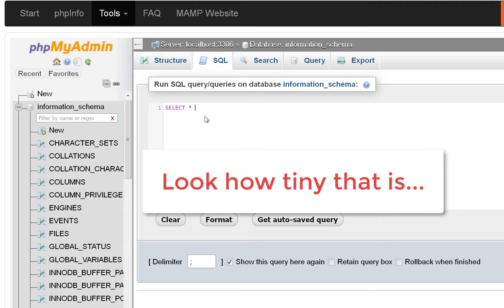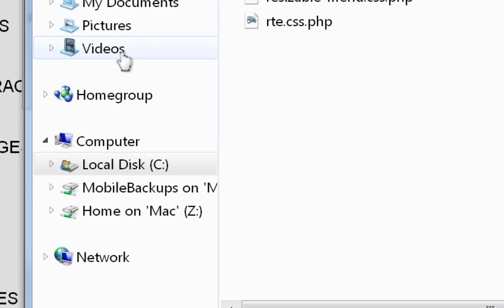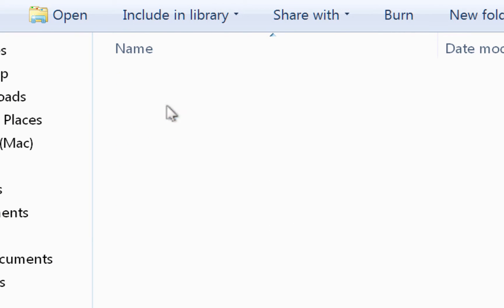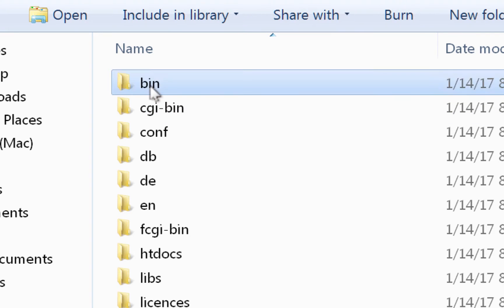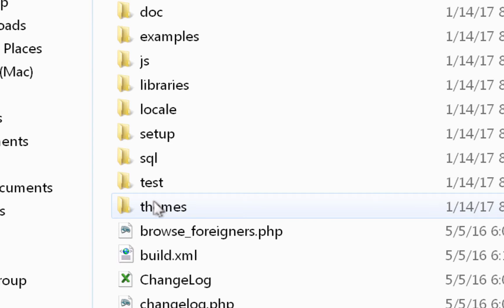It's super tiny and it's going to drive you crazy, especially if you're a little bit older like me — it's very hard to see. Changing this takes a little bit of work but it's worth it because we are going to be doing SQL in here. To change it, you need to go into your MAMP folder. I'll go to my C drive, then my local disk where I have MAMP, then into the MAMP folder, then into the bin folder, and look for phpMyAdmin.